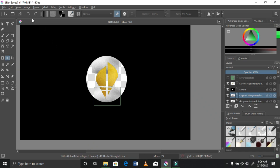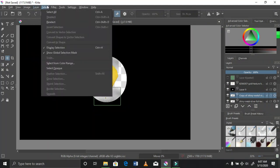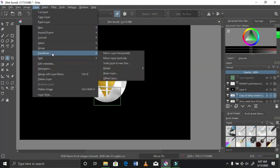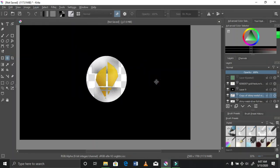I tried duplicating it to see if I could use the duplicated parts to fit the whole circle, but it wasn't really a great idea.